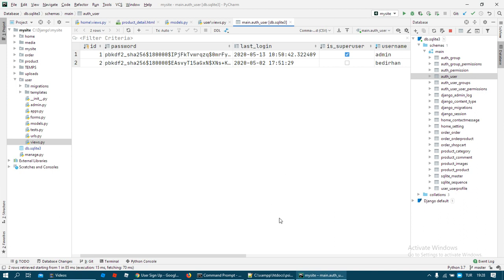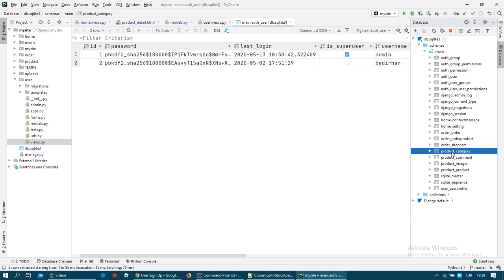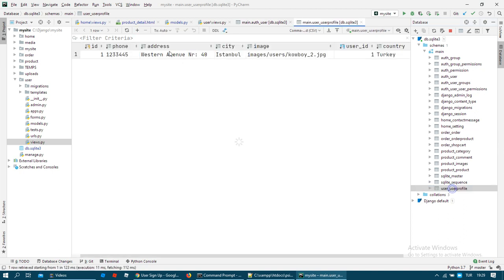But we need to create a new line or new record at user profile. Yes, here in the user profile table, we forgot this at the signup process. First I want to show you my signup form.